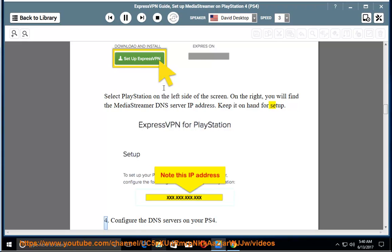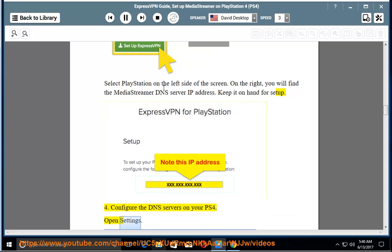4. Configure the DNS servers on your PS4. Open Settings. Select Network. Select Setup Internet Connection.